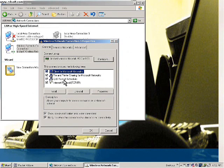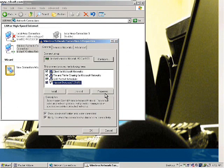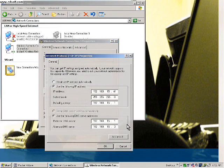QoS Packet Scheduler is Quality of Service — it makes sure that packets have been delivered when they are sent and received. The last and most important one is Internet Protocol, which is TCP/IP. When we select this and go to Properties, we can configure the IP settings.